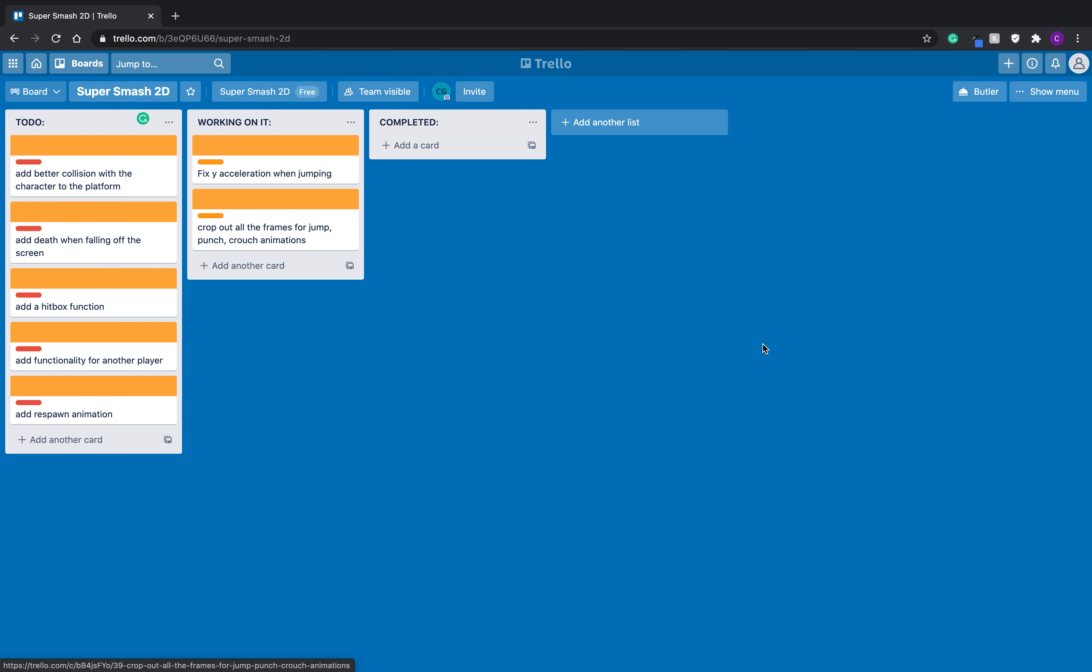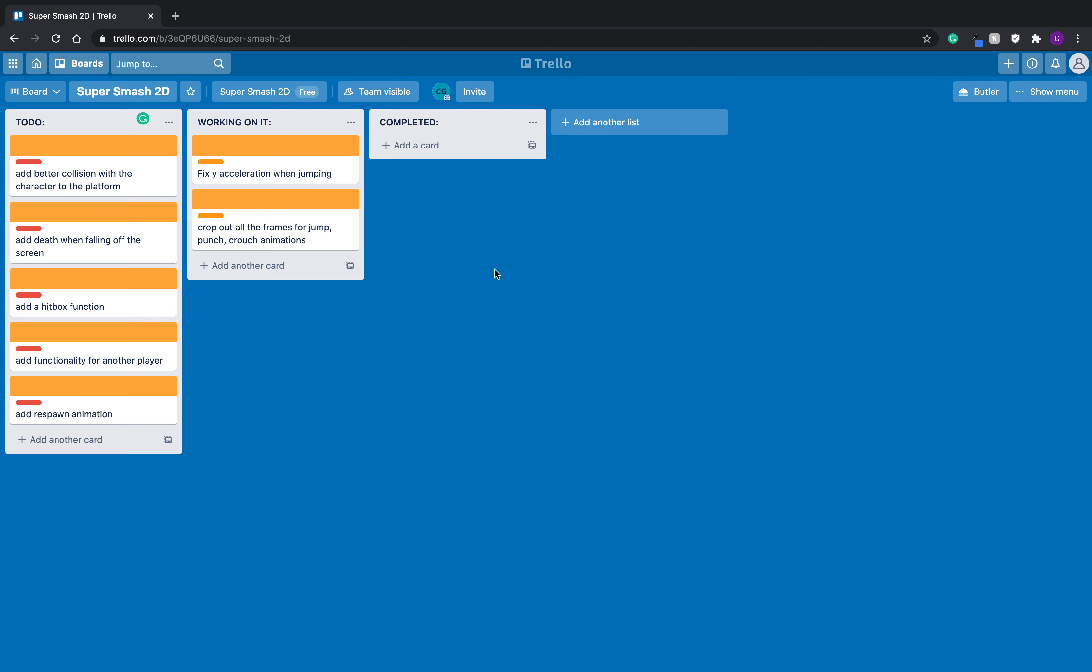It's perfect for any kind of coding development, because as you can see, I have a to-do list, a working on list, and a completed list. And I'll give you a quick little overview from what I've just learned in the past little while using it.